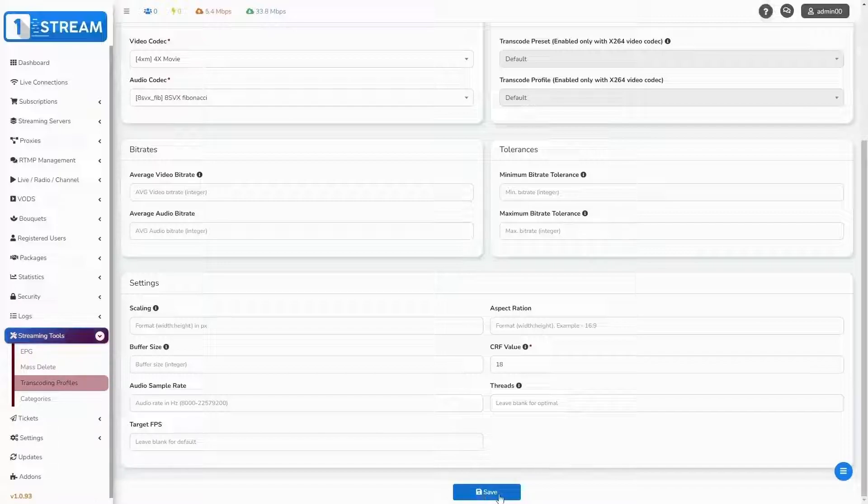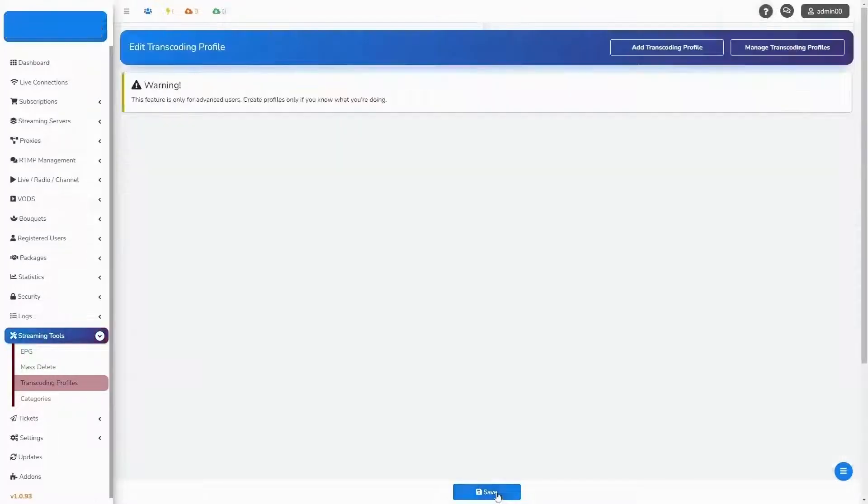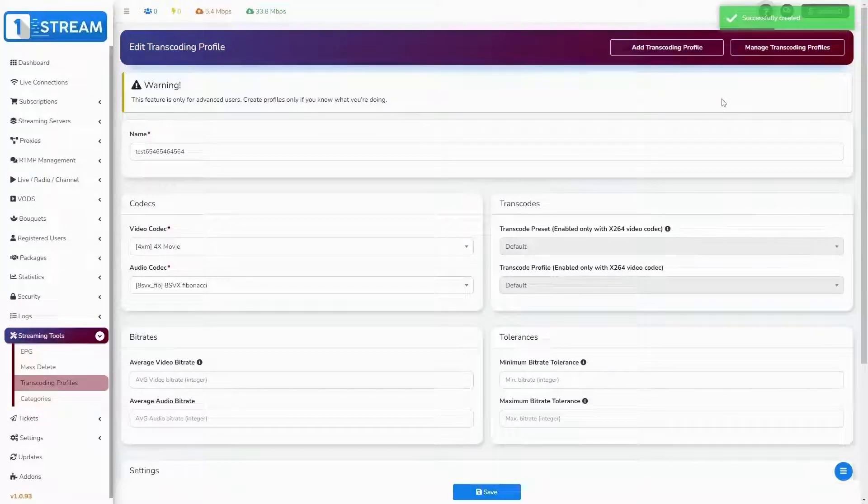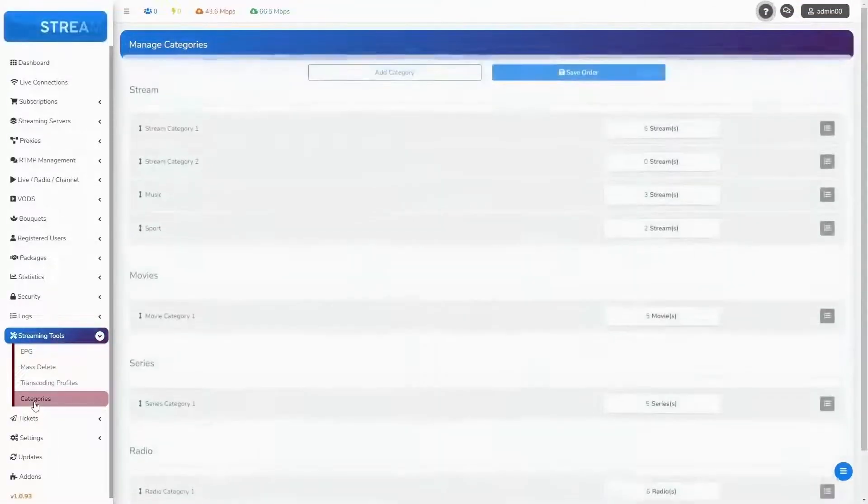At the end, just click on save button and your transcoding profile will be created. Our tutorial ends with submenu categories.